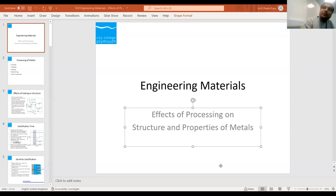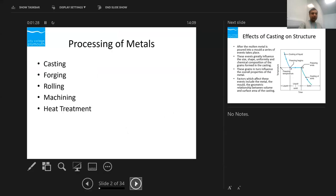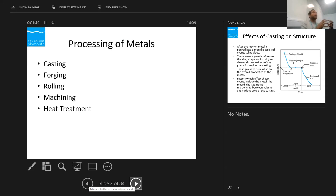Engineering materials: how the properties and structures are affected when we do some kind of processing on the material. When we talk about material processing, we consider casting, forging, rolling, machining, heat treatment and other properties. We perform these processes on metal either as a primary forming or as a secondary forming process. Primary forming is when we are creating the material; secondary forming is when we are enhancing or changing the properties of the material.